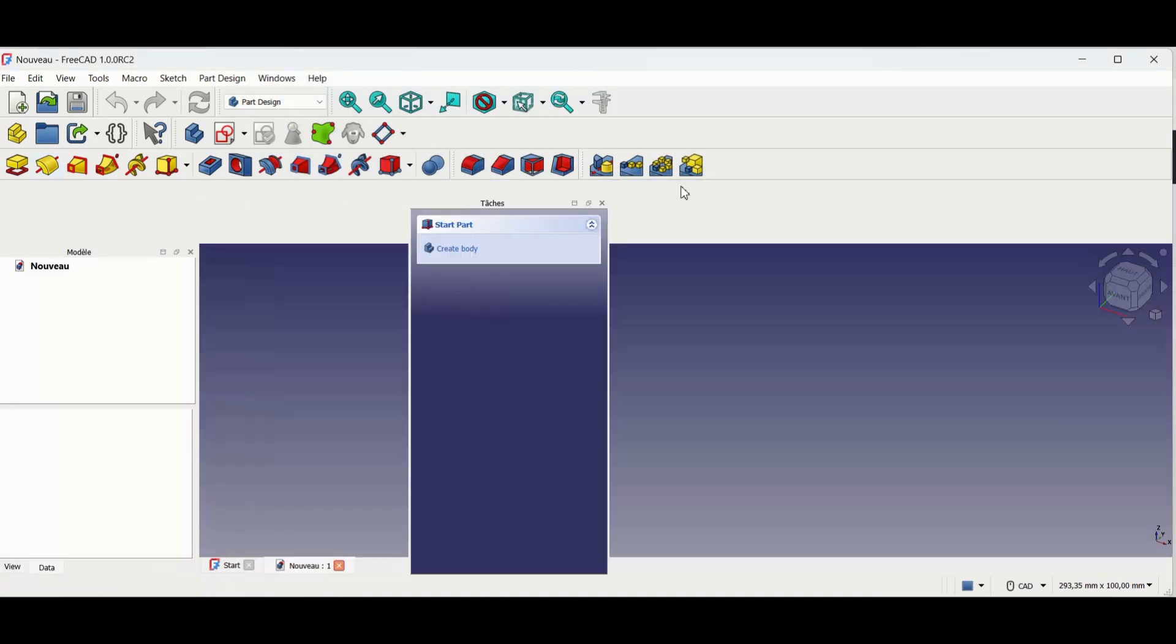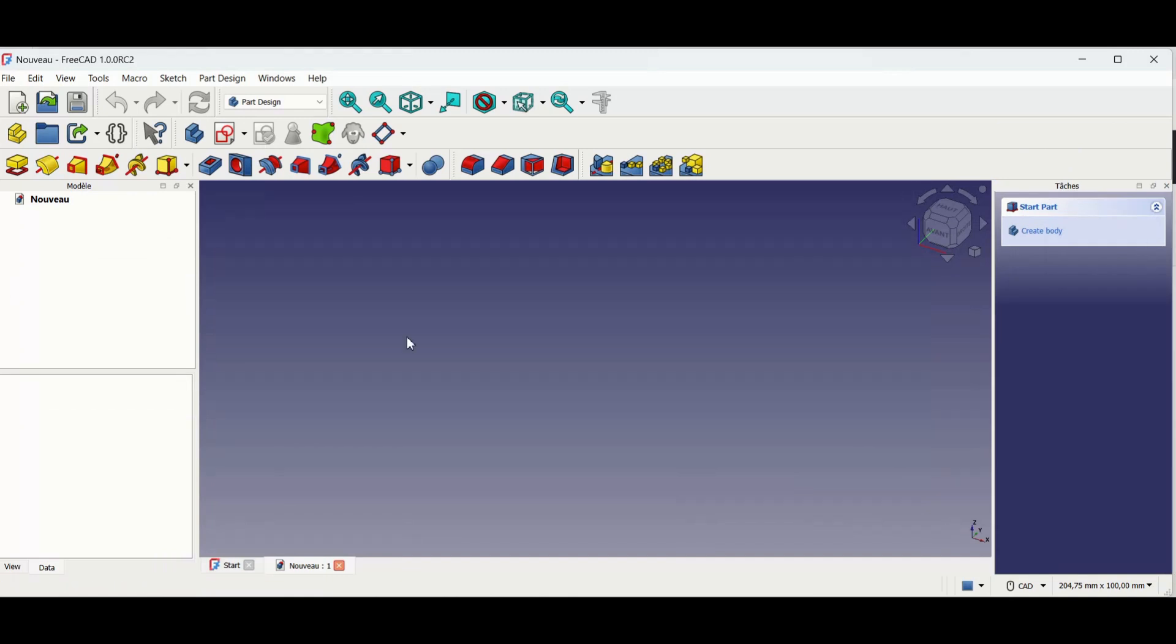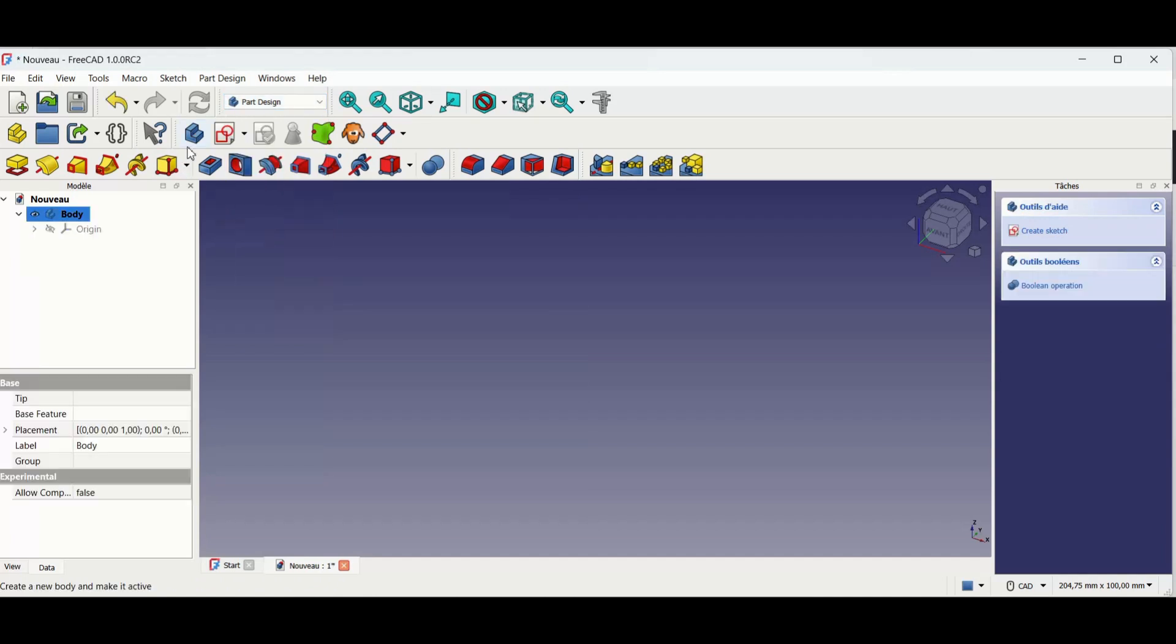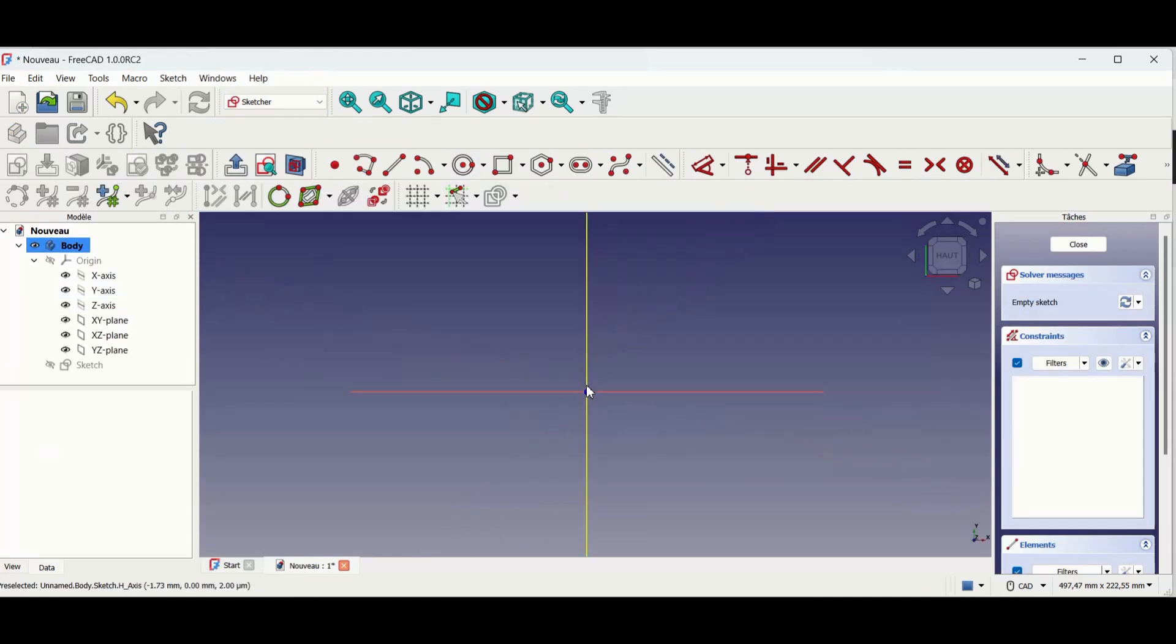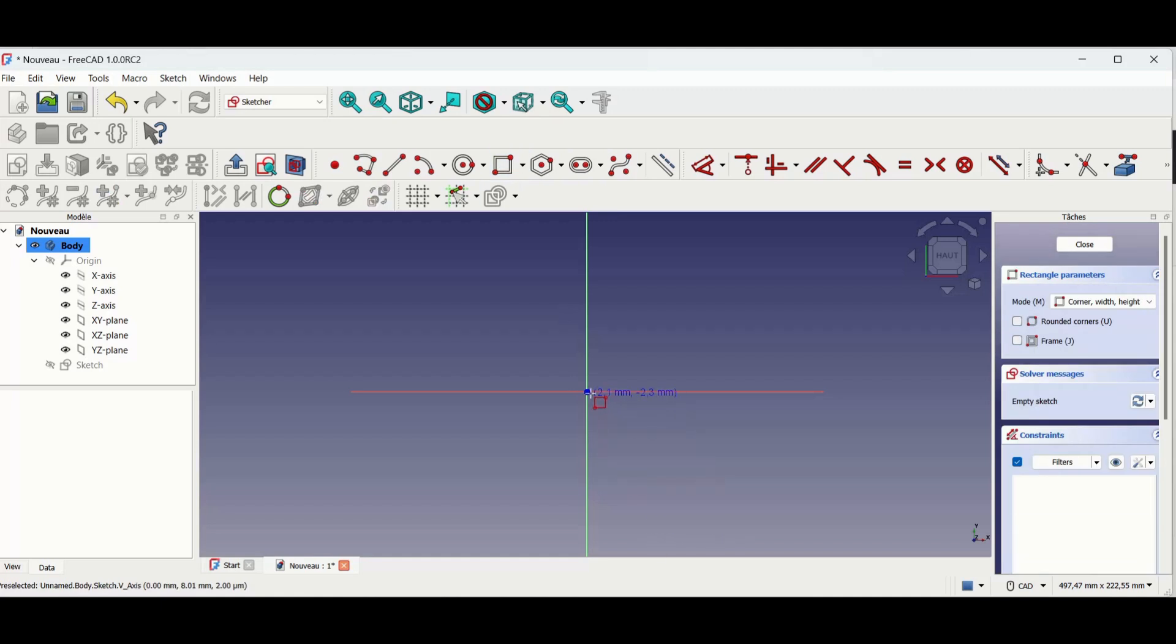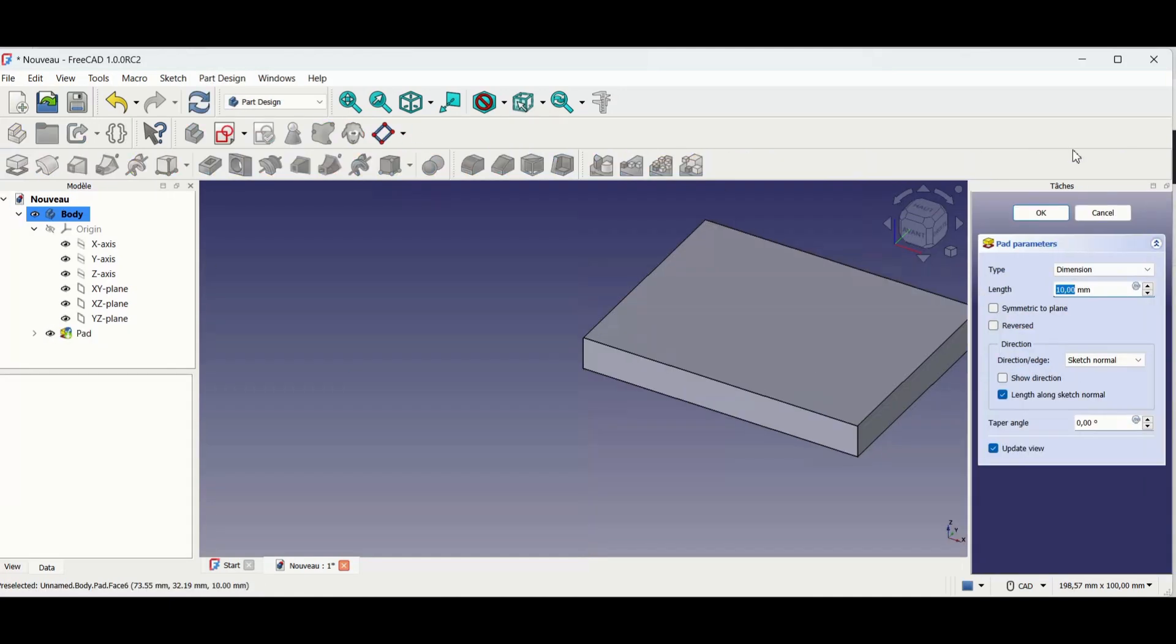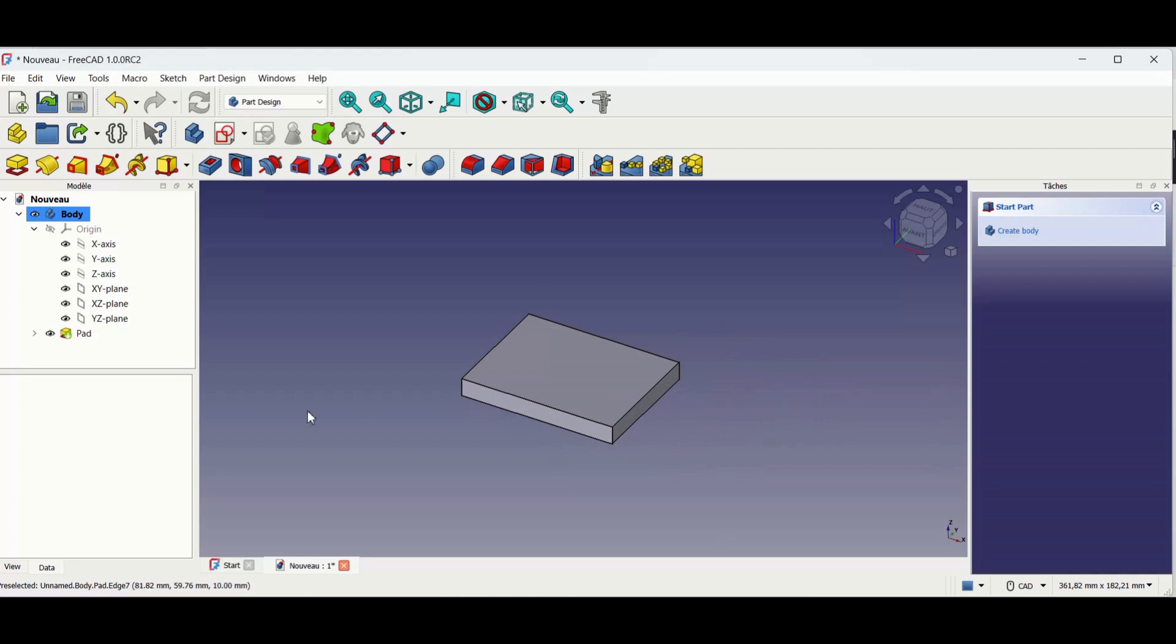There, you can configure the windows where you want them. I like having the construction tree on the left and the current task tools on the right. Here, I created a new file with a new body, a sketch on the XY plane which we extrude. And then that makes our first solid in FreeCAD.